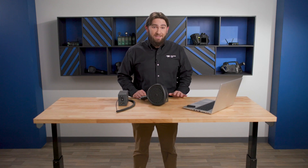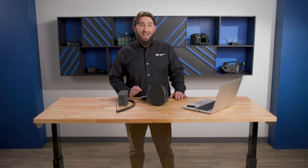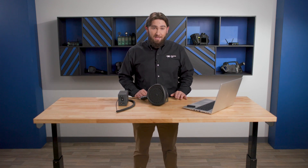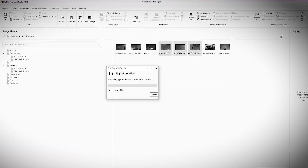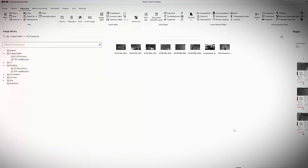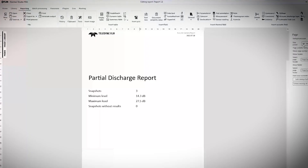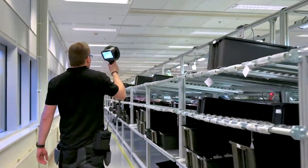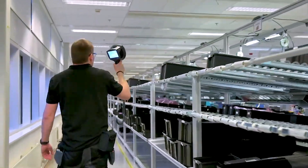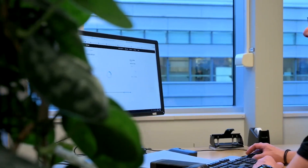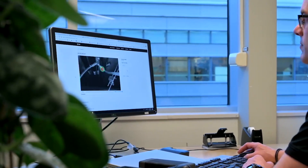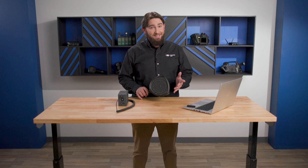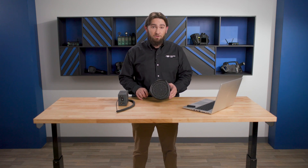The best feature of the SI124 are its analysis and reporting capabilities. Thanks to both a free cloud service and a new software plugin, you can save, analyze, and build reports with your images, either in the field or from our FLIR Thermal Studio Pro software. While you're in the field, the SI124 automatically uploads images to the FLIR Acoustic Camera Viewer in the cloud. But when WiFi isn't an option, the camera saves images directly to your internal storage.